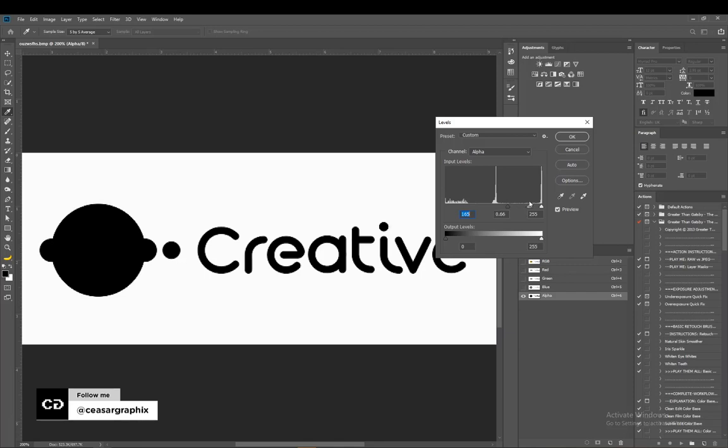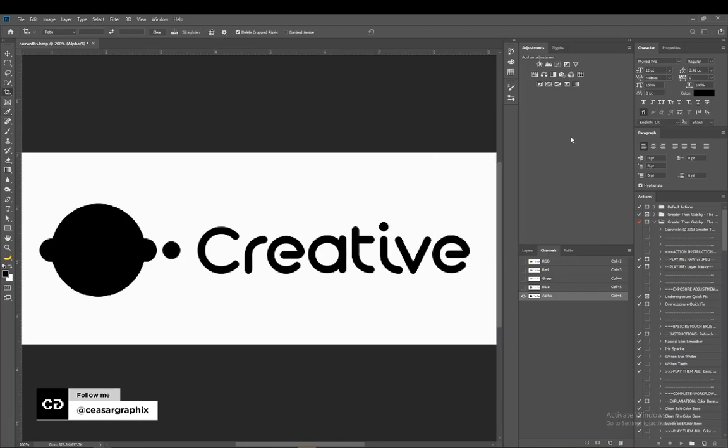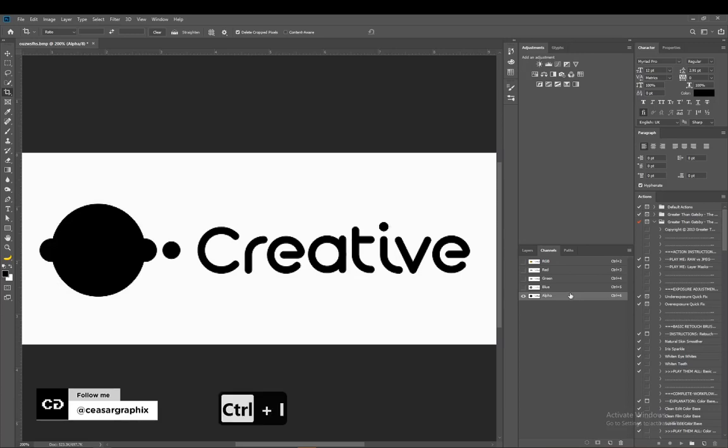Yeah, I think I like it this way. This is perfect, so I'm just going to click okay. The next thing I'm going to do is invert this. To invert this, I'm going to hit Command I.